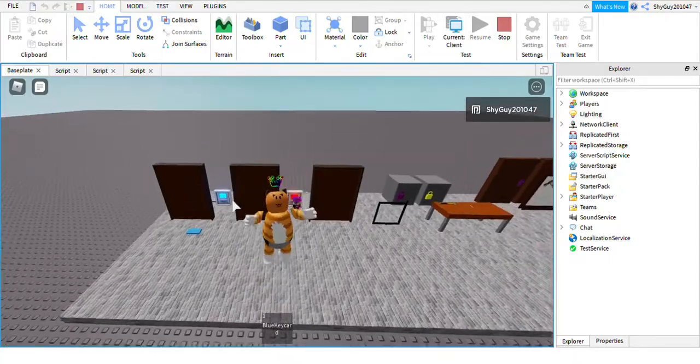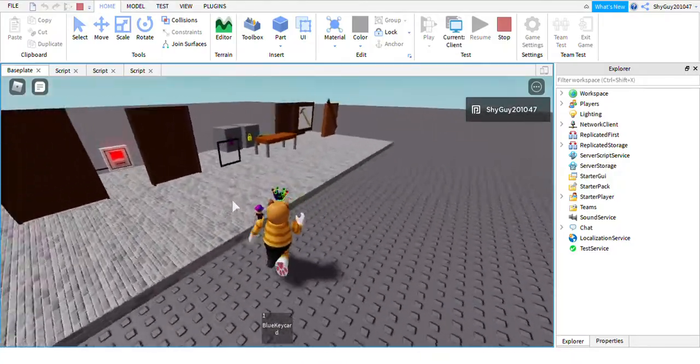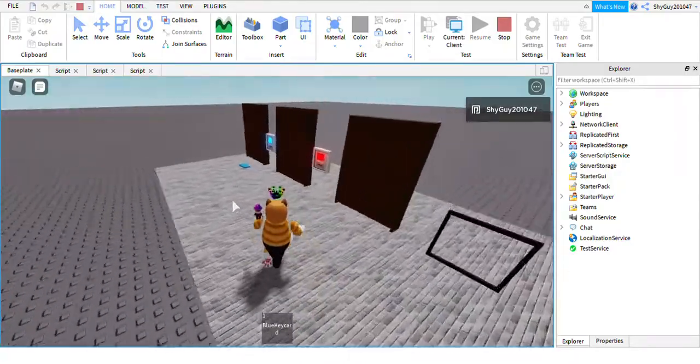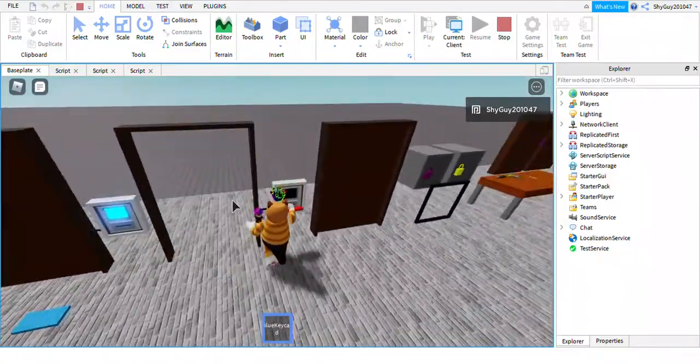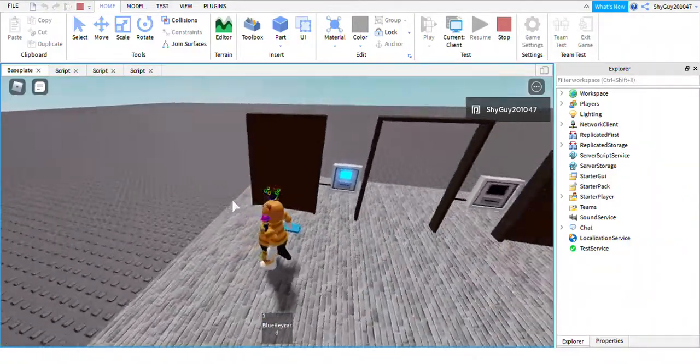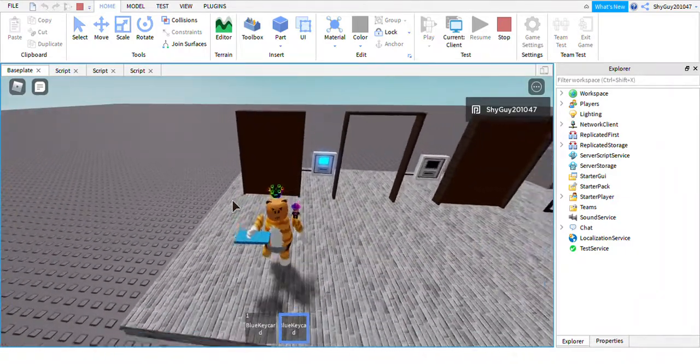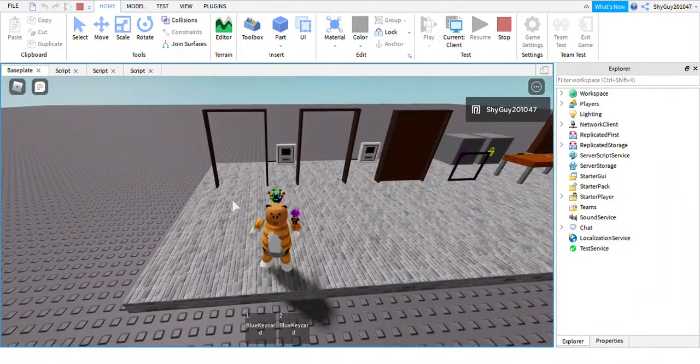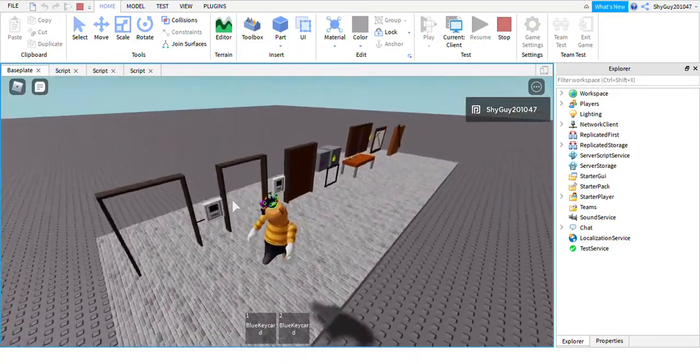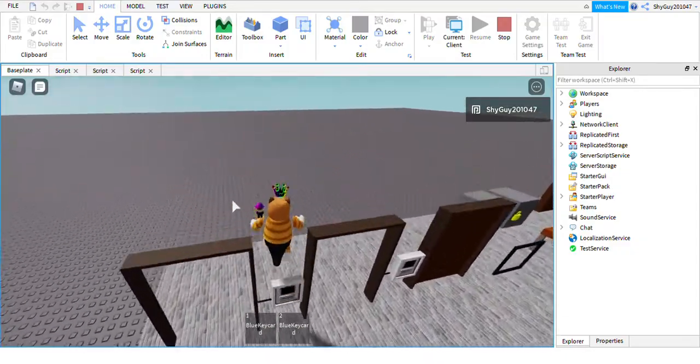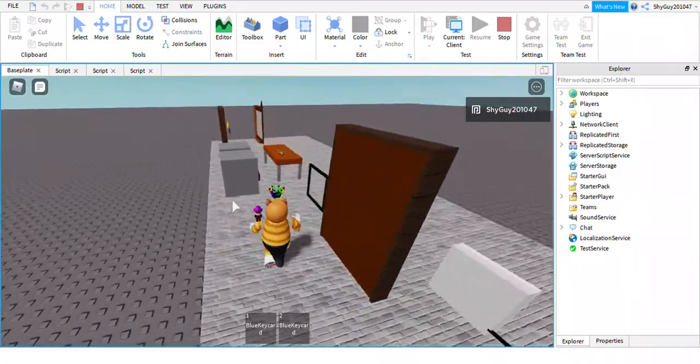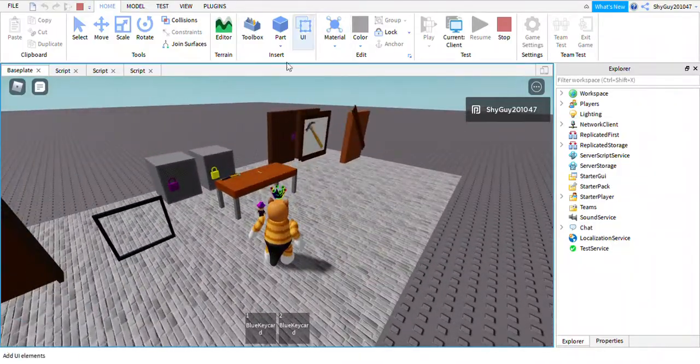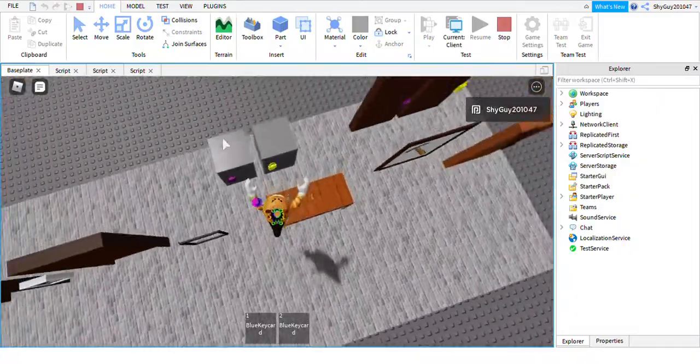I've got the link to this kit in the description below. I'm just going to show you how it works. I'm going to use the red keycard. What you need to do is walk over an item and now you actually have it with you. I never knew how to do that before until I learned about touch interests.